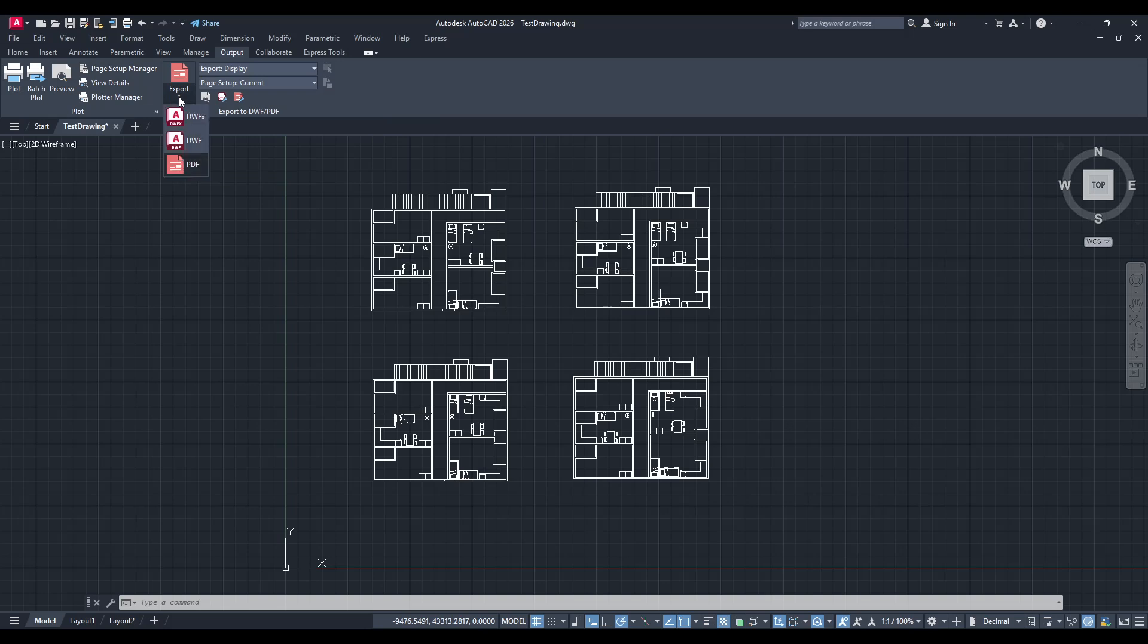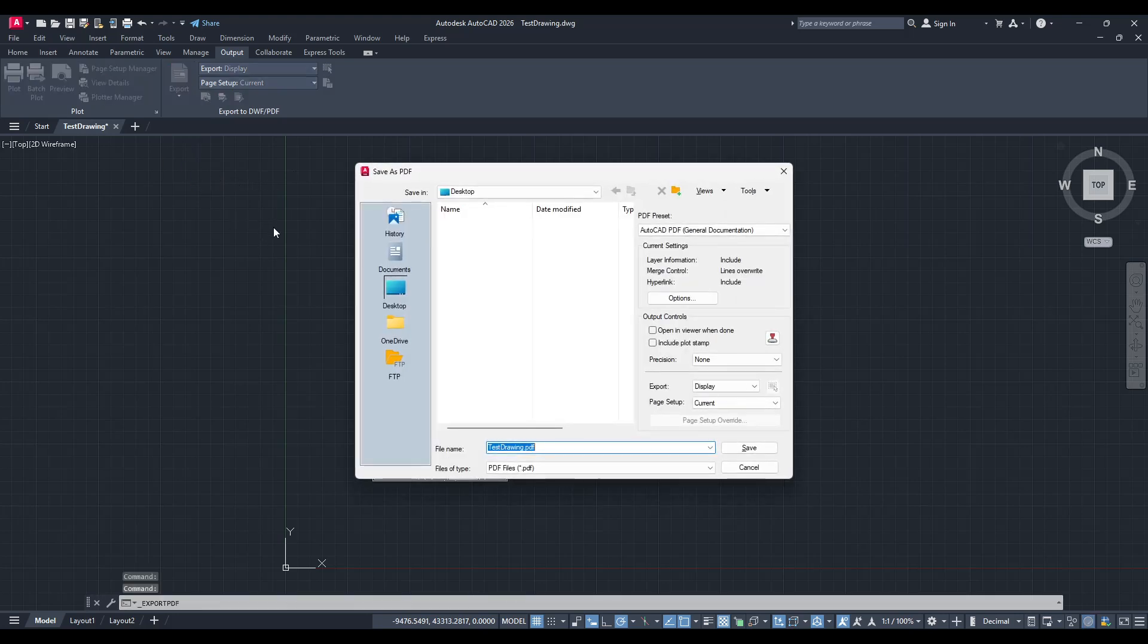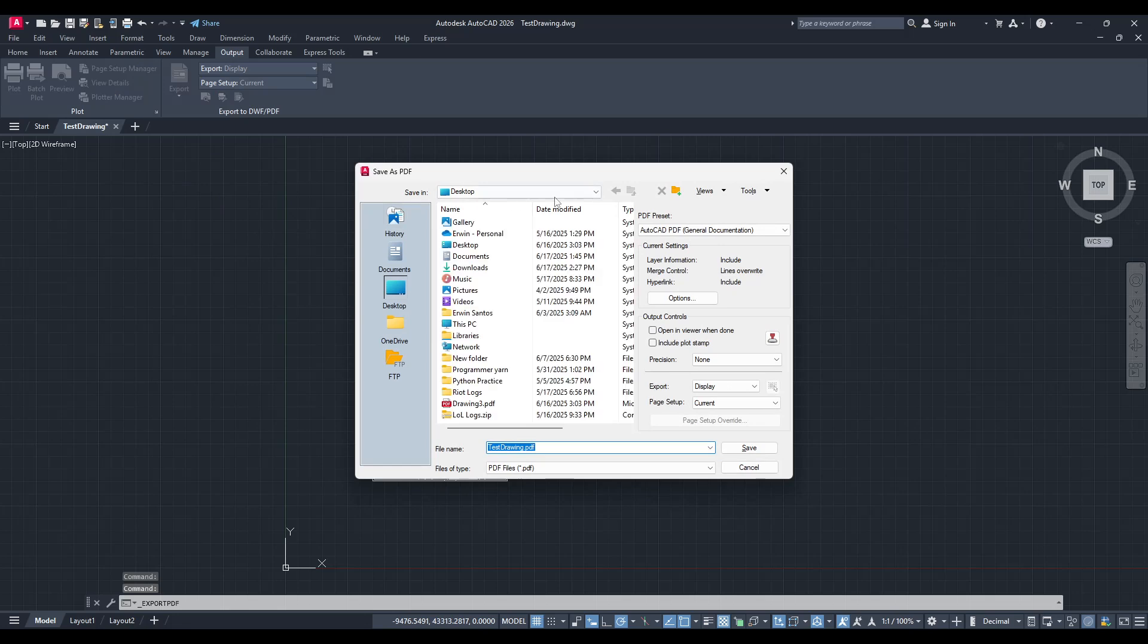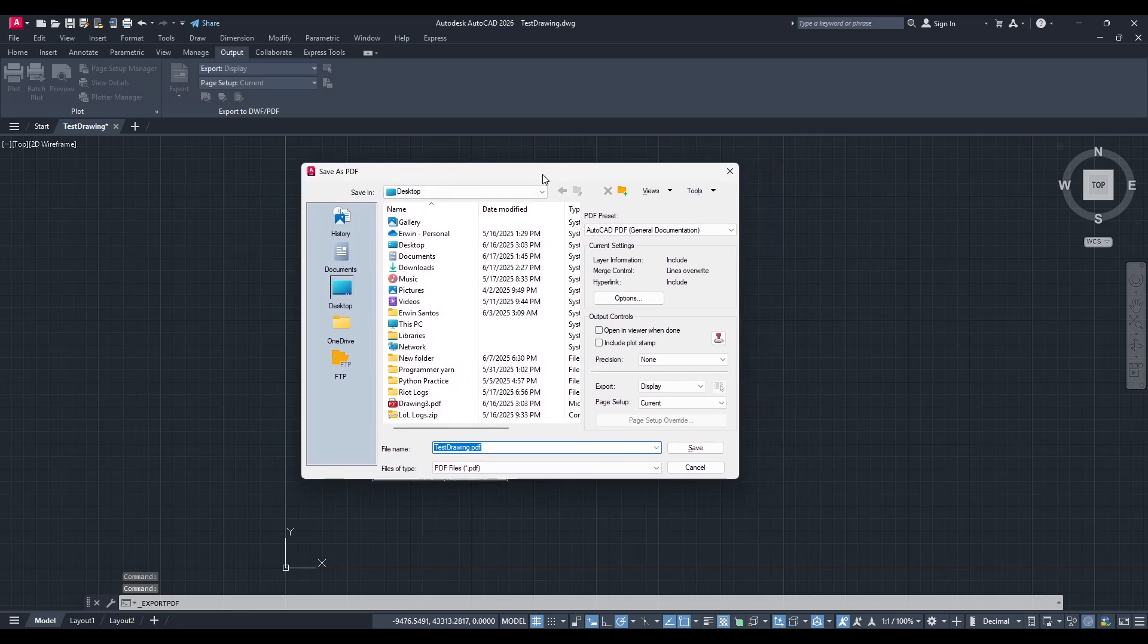Once you've clicked on Output, you'll notice various options unfold. Look for a drop-down labeled Export. This drop-down menu is going to be your direct pathway to converting your drawing into a PDF format. Click on this menu and select PDF from the list of export options.